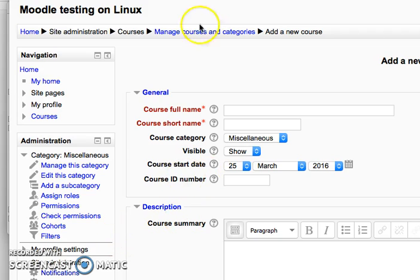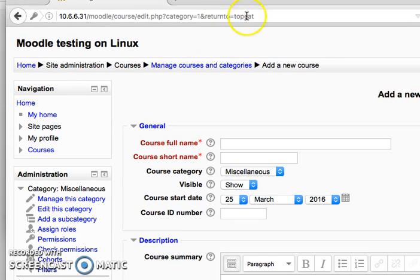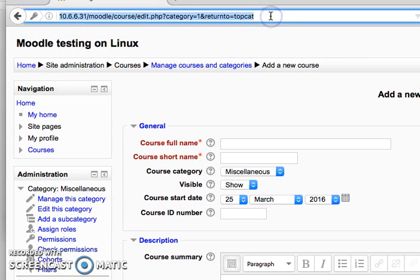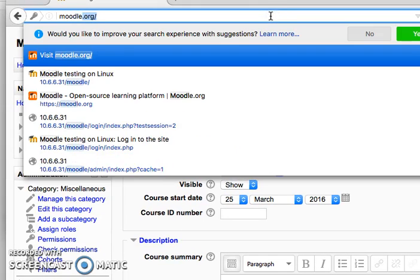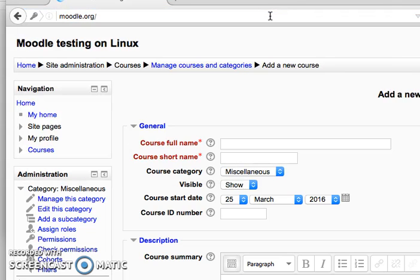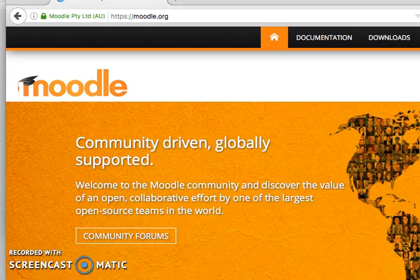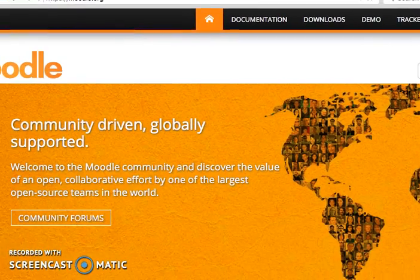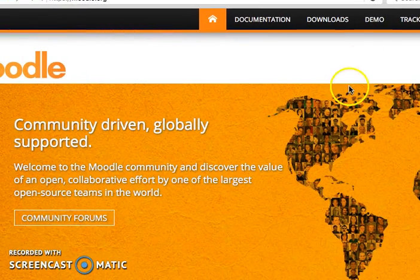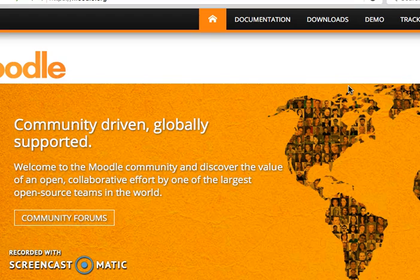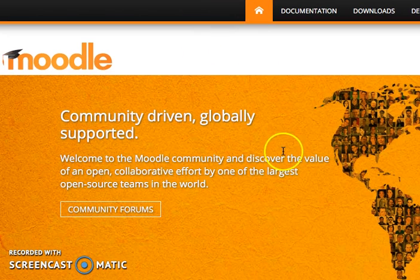Most importantly, if you have any issues you can go to moodle.org documentation — everything is explained there. This has been a complete Moodle installation on MySQL 5.1 and PHP 5.3 on CentOS 6.7. Good luck and bye for now!